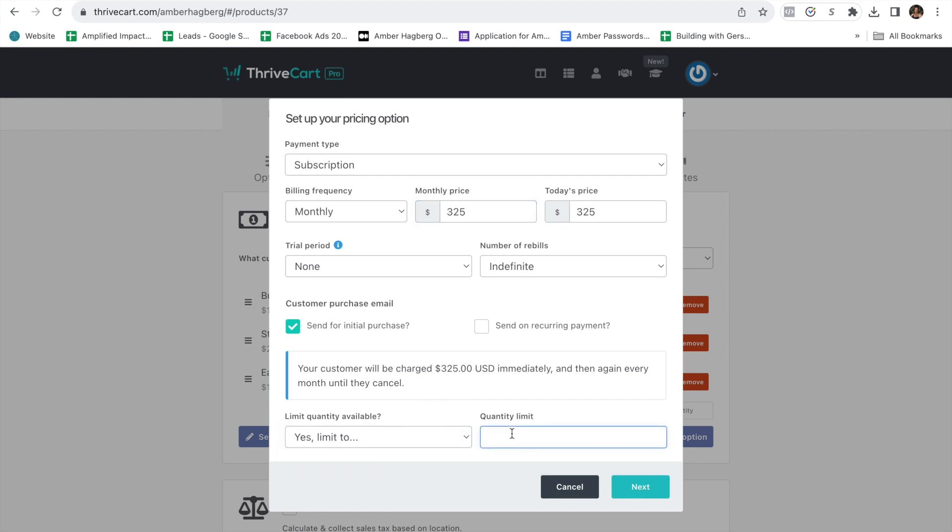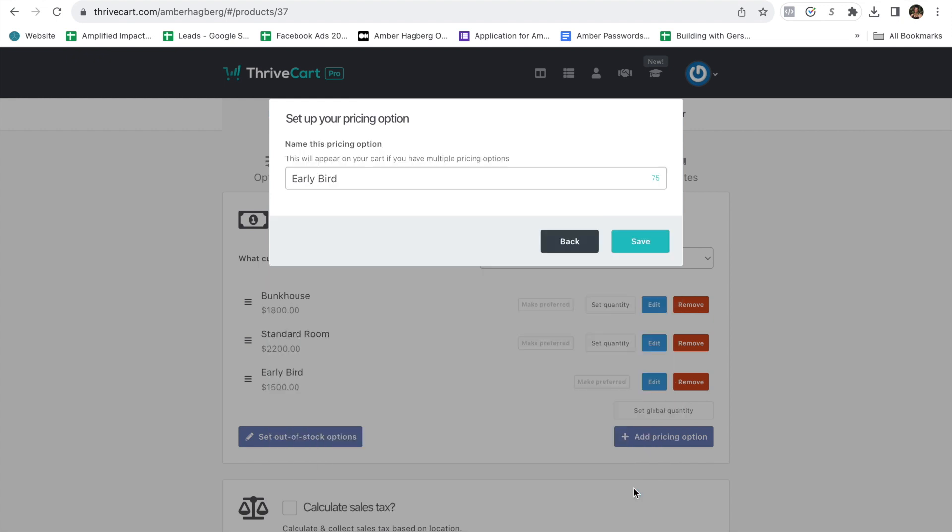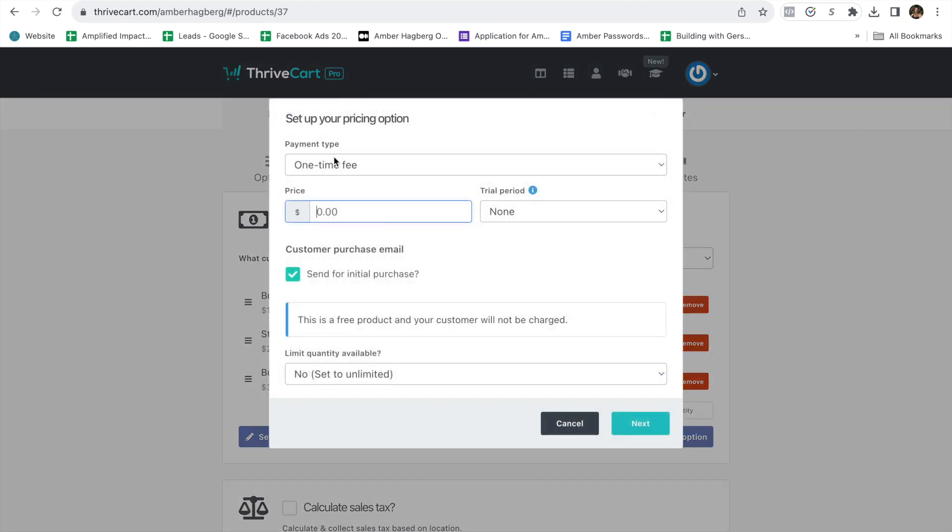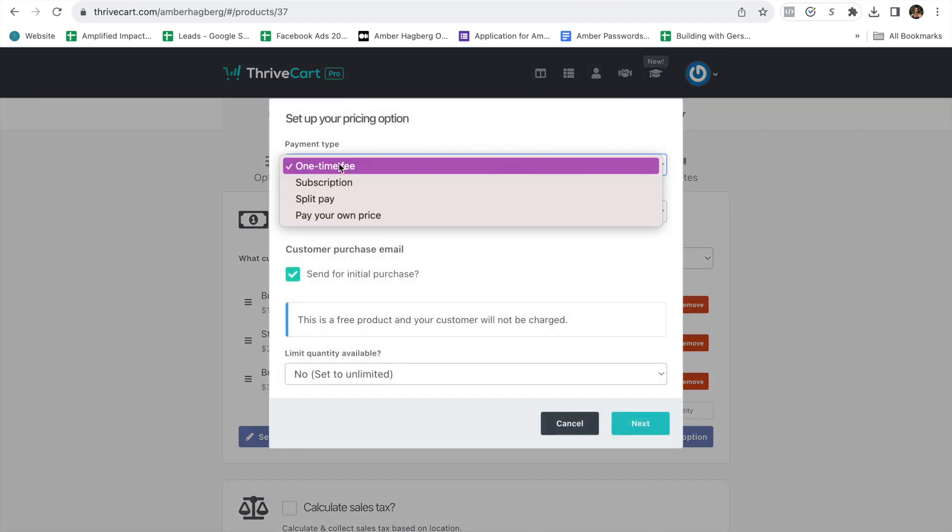Maybe you only want to let five people do this. Or maybe you're like, okay, I want to give it to them for the same price and give it to them as a purchase of $1,800. So you choose the monthly price. And then you would just put bunkhouse payment plan.